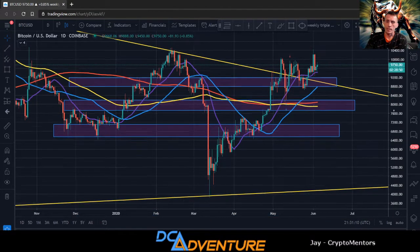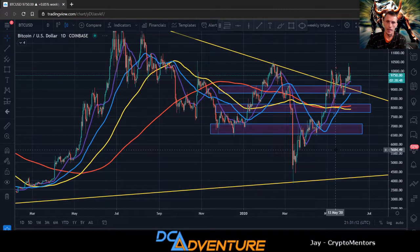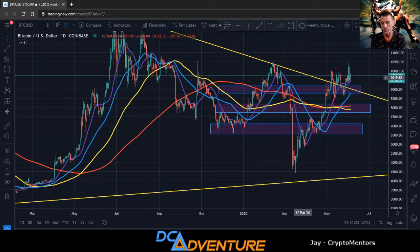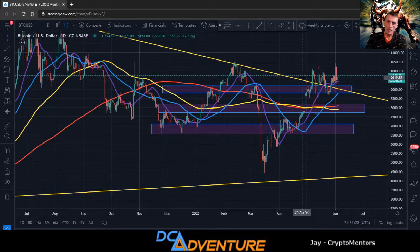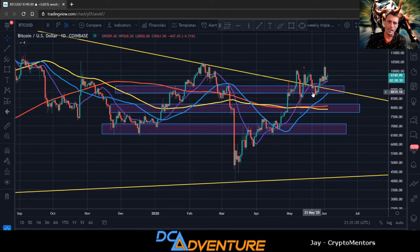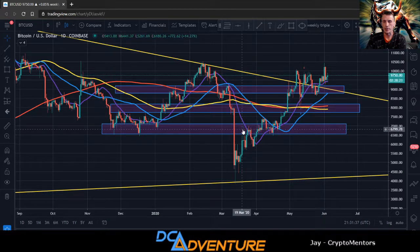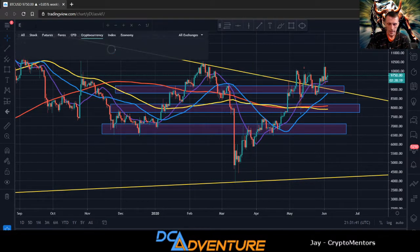Obviously if we break to the upside, we're still looking for the 10,500 area. Between 10,000 and 10,300 is a tough spot for Bitcoin — until we get a close above 10,300 I'm not bullish at all, still looking for the breakdown. I'm sitting on my hands waiting for this to play out before I enter any big trades.